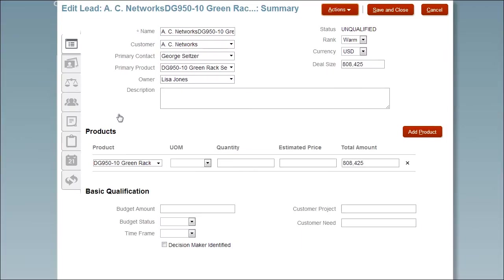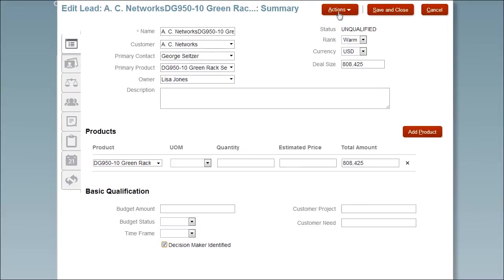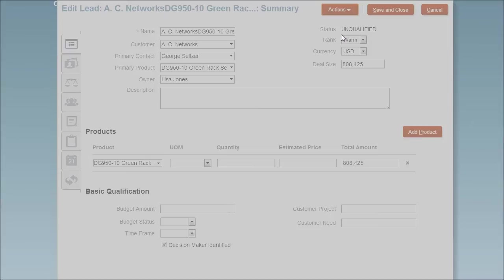I drill into one and use the contact information to qualify the lead. It's red hot. I can qualify the lead simply by changing its status.